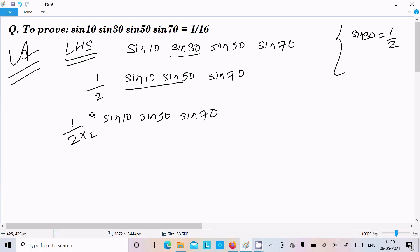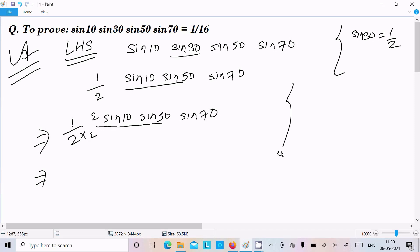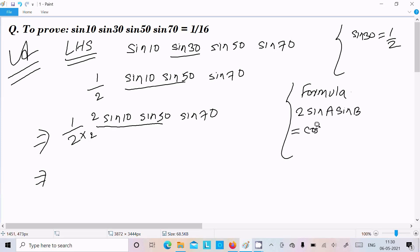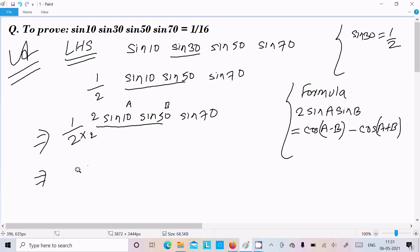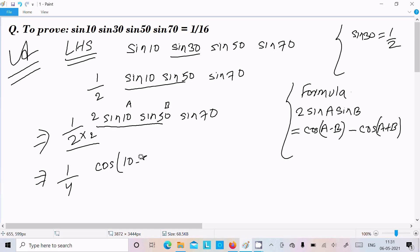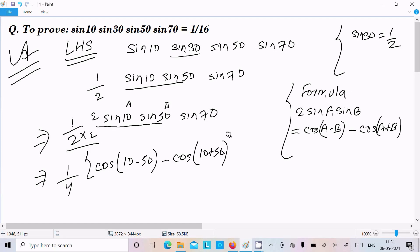This place going to multiply 2, so we need to multiply numerator also by 2. Now here we need to remember this formula: 2sinA into sinB equals cosA minus B minus cosA plus B. So assume this is A and this one is B. We get 2sinB: cos(10 minus 50) minus cos(10 plus 50), and here sin70.